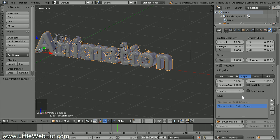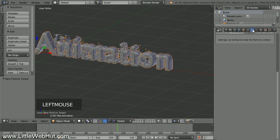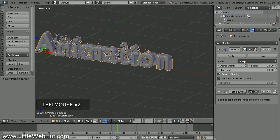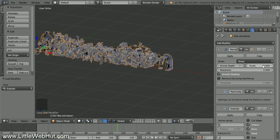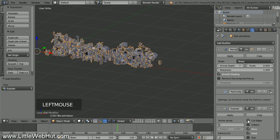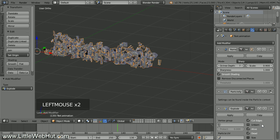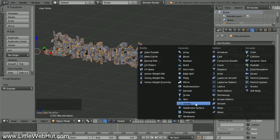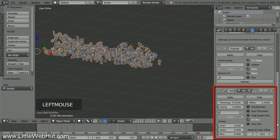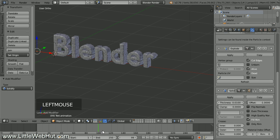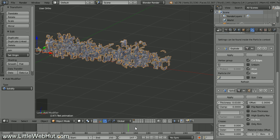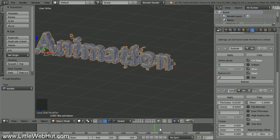Next, we're going to add a modifier to break up the text into pieces like we did with the other word. Click the Object Modifiers button, then click Add Modifier and select Explode. We don't want the text to be visible before the particles are created, so remove the checkmark from next to Unborn. Then add a checkmark next to Cut Edges. Now let's add a thickness to these pieces — click Add Modifier and select Solidify. Now when I move the time cursor between frames 100 and 200, the word Blender will gradually disappear and the pieces of the word Animation will gradually appear and move into their final position.